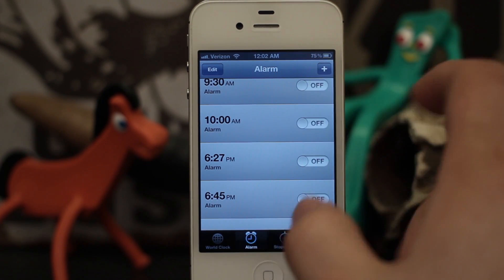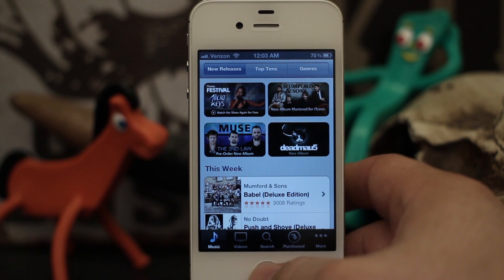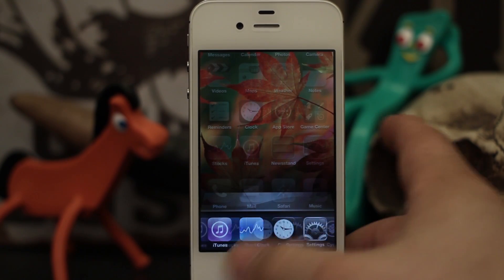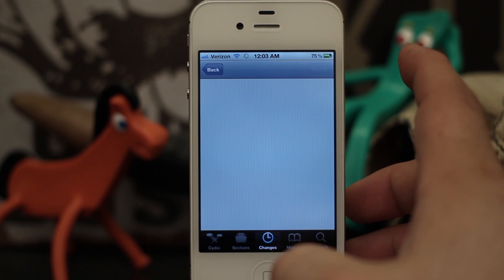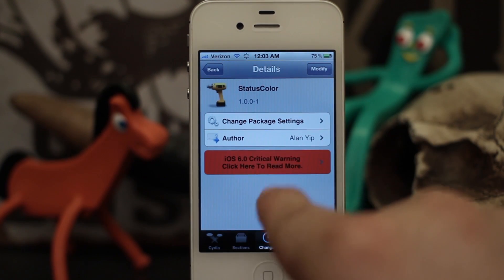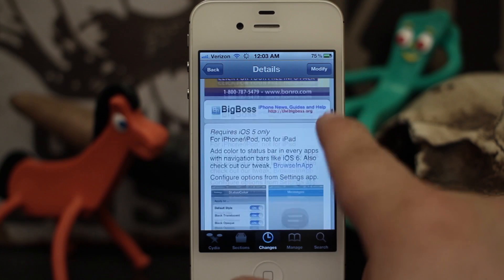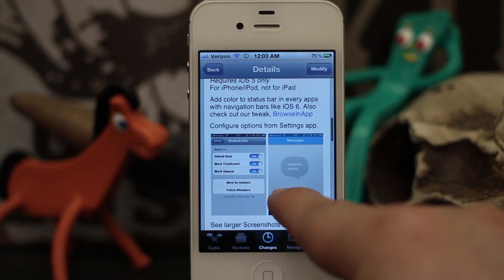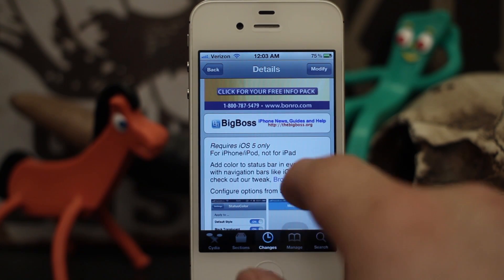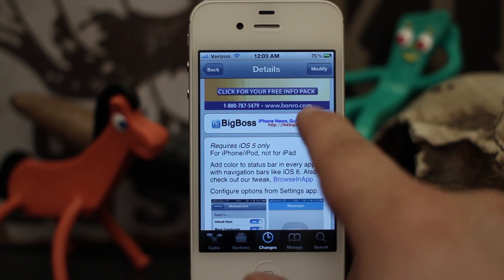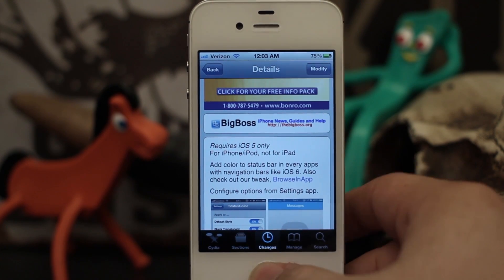See, now we have a blue status bar in the clock, just like that. It's a pretty simple tweak and it's available for free in the Big Boss Repo. Definitely go ahead and check it out if that's something you are missing in iOS 5 — it's a new feature of iOS 6. Requires iOS 5, and it's only for iPhone and iPod; does not work for iPad.